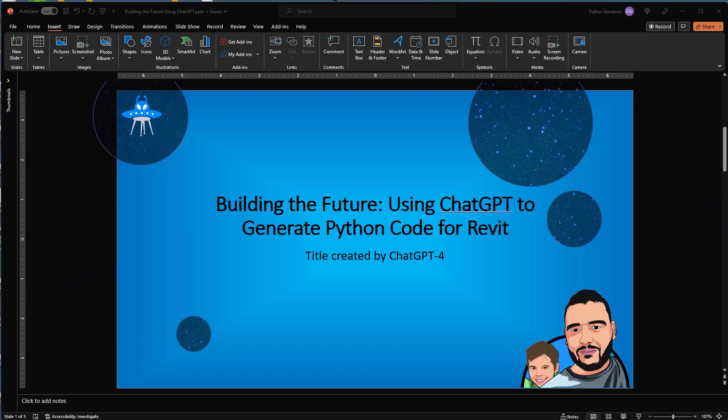Hey everybody, today is an exciting video. I'm going to check out ChatGPT-4, and what I want to show you is setting up a model with Revit and Dynamo. I'm going to use ChatGPT to generate code, and the idea is that I'm going to copy-paste that code into Dynamo into the Python nodes — 100% no modification, only using ChatGPT.